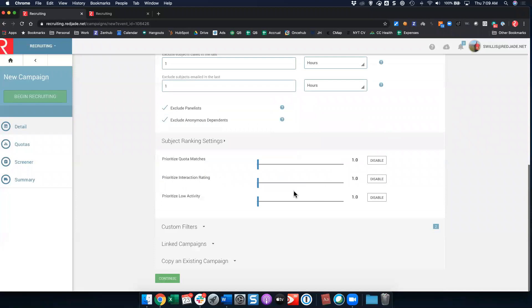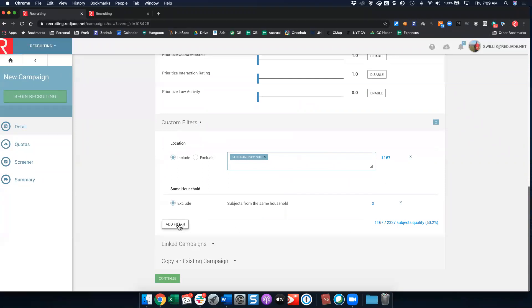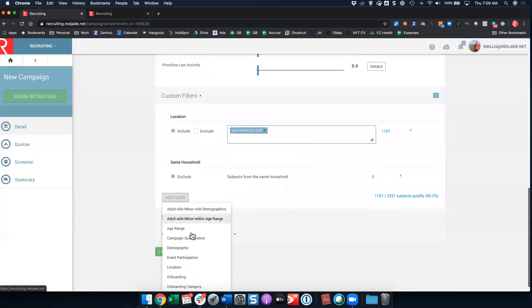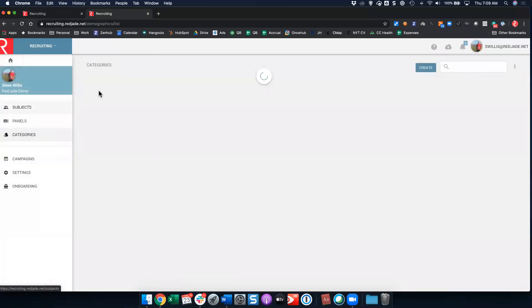Subject ranking settings - no one really uses these, but if you want people who haven't participated in a long time, you can dial up the prioritize low activity. Custom filters. So you'll see that San Francisco site that I chose limits me to the people who exist in my database as part of the San Francisco location. I have 1,167 people who can possibly attend this test. I can add more filters.